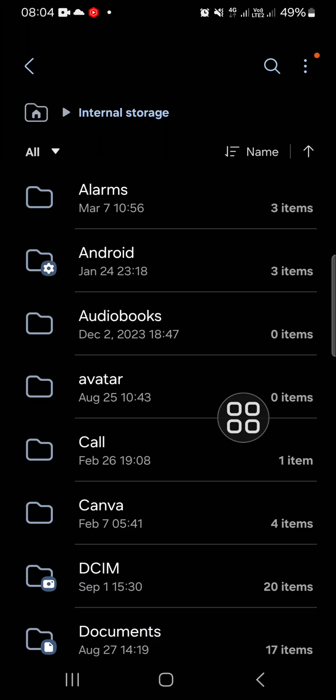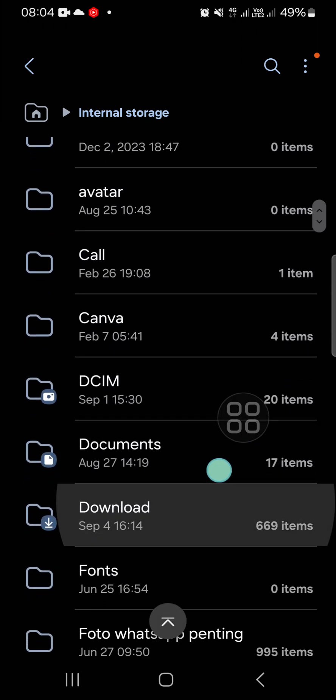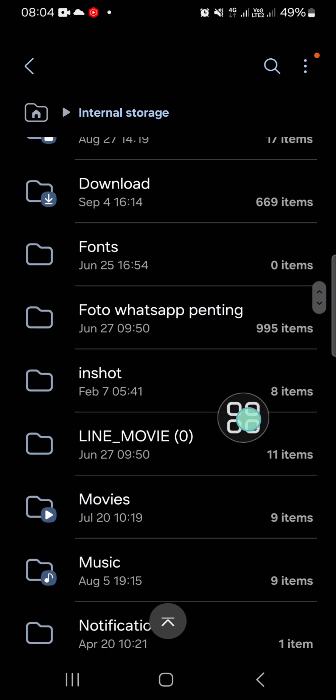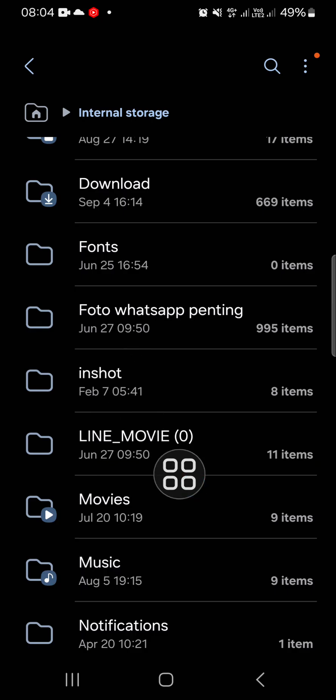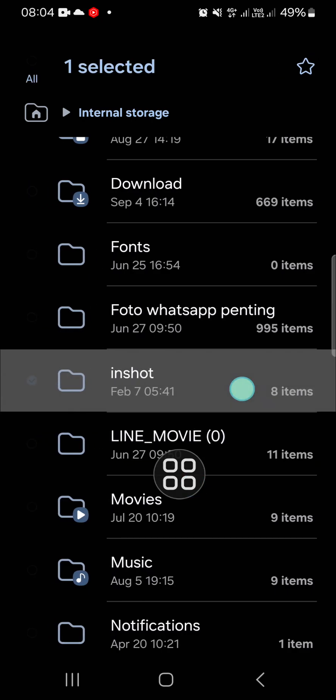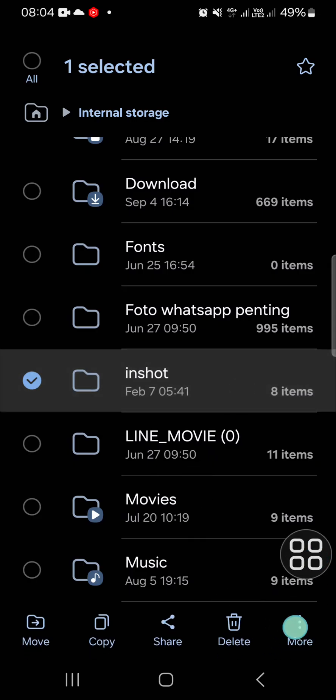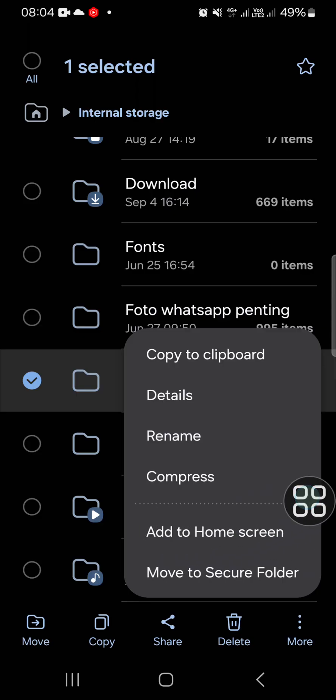If you want to add a folder shortcut, you just need to select the folder you want to add to your home screen. For instance, I'm going to add my InShot folder to my home screen. I'm going to tap and hold on the folder, and then we can click on More option and click on Add to Home Screen.